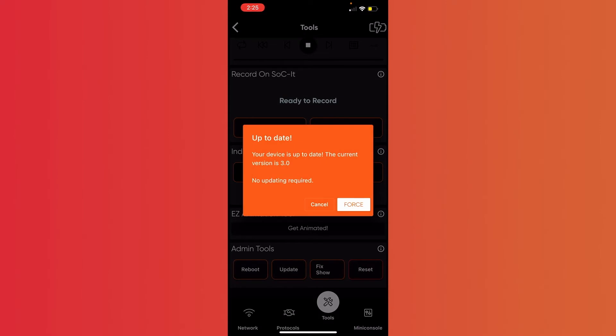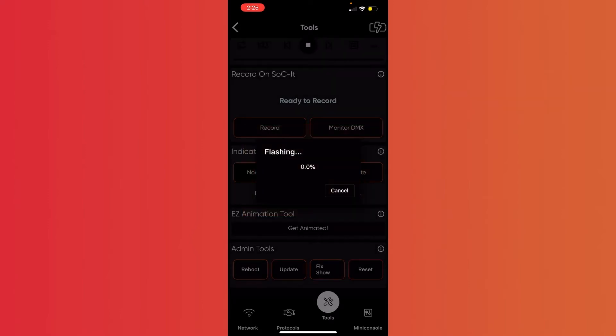I'm already updated, so I'm going to go ahead and force the app here to update it again. So it is now flashing, and this only takes a few moments.